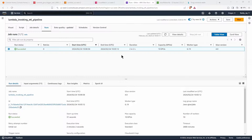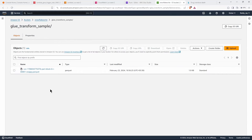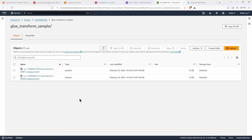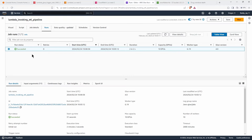The run was successful, and the data has been written to the S3 bucket. We have the new Parquet file in the destination location, written today. There's no problem with the flow, so our next step is to make sure this Glue job gets triggered from Lambda with the correct input parameters.